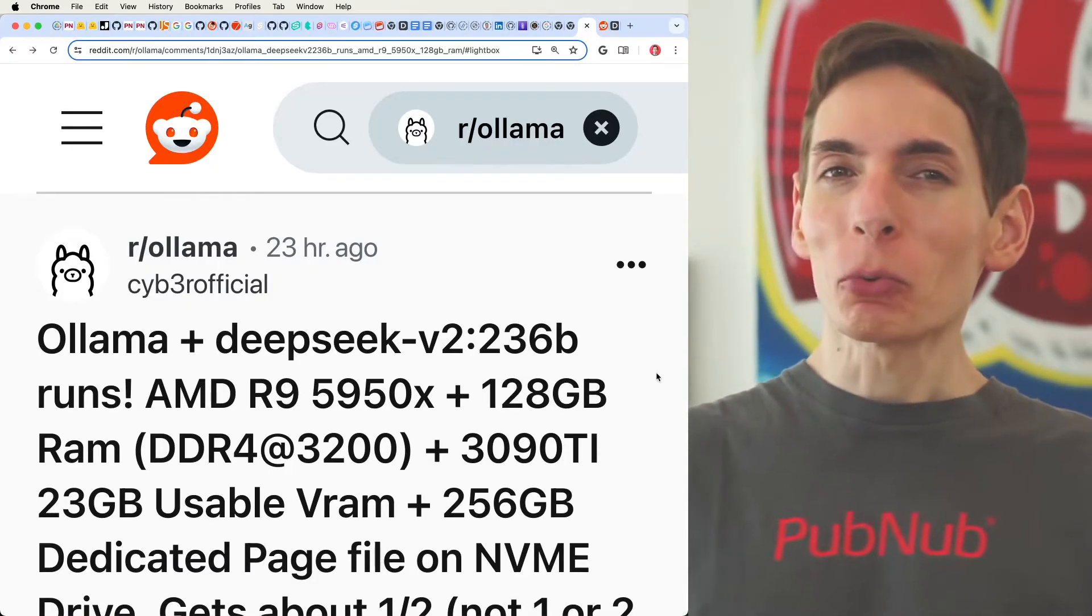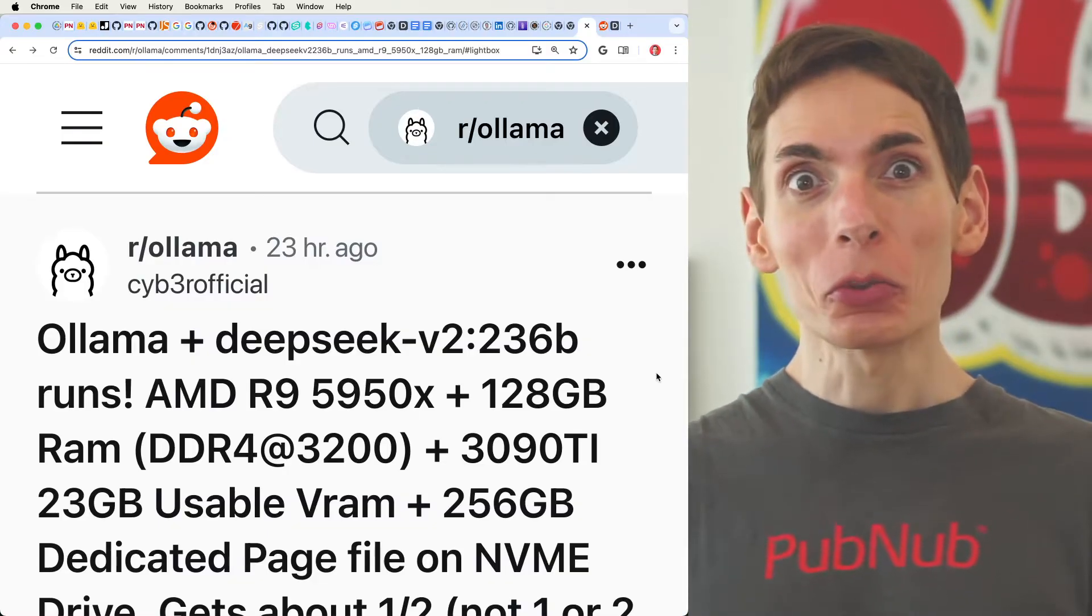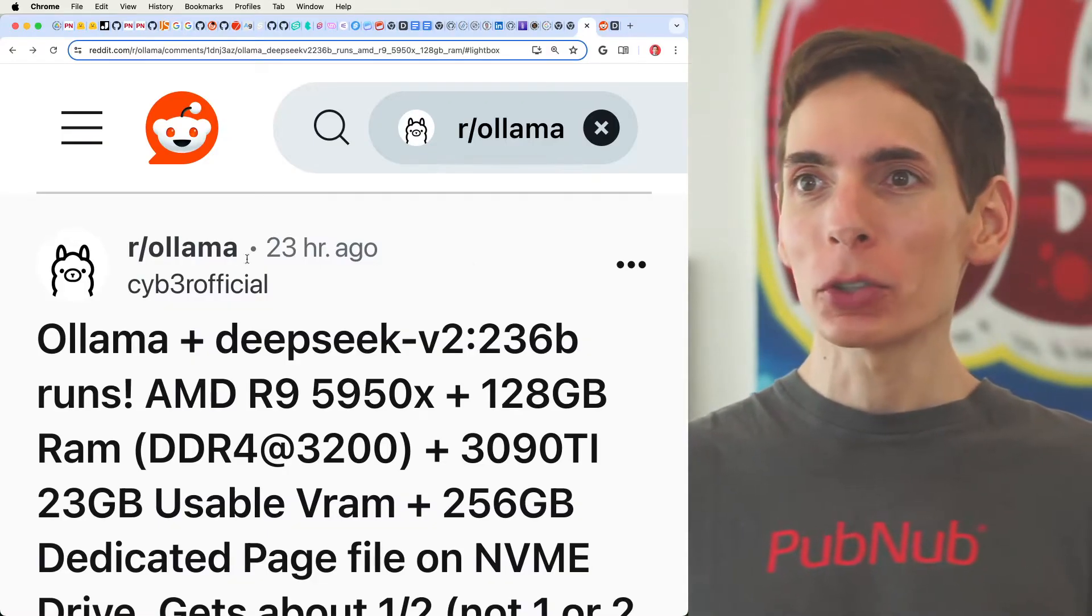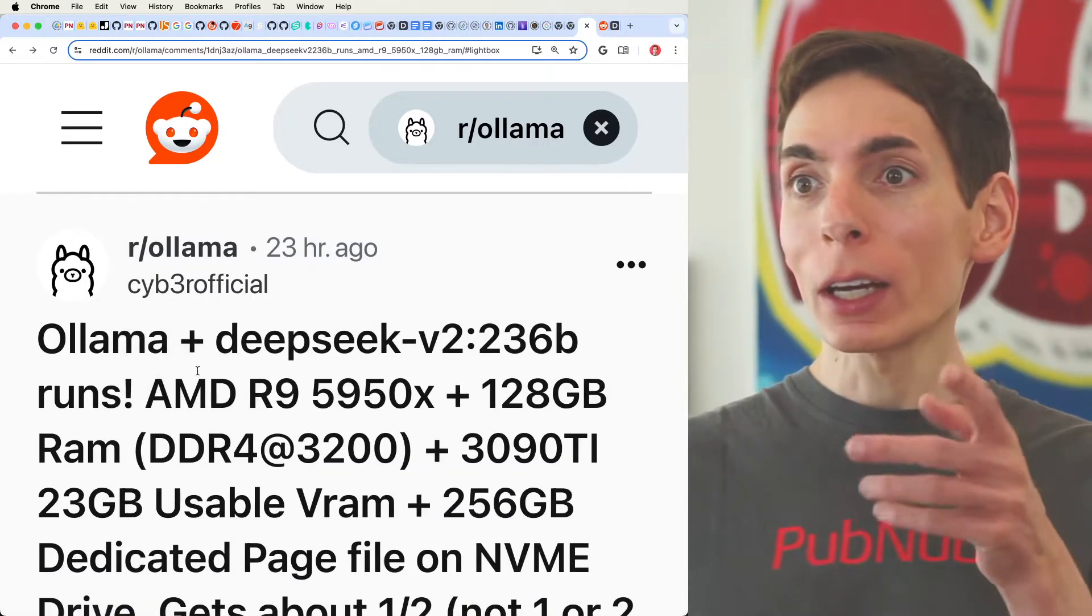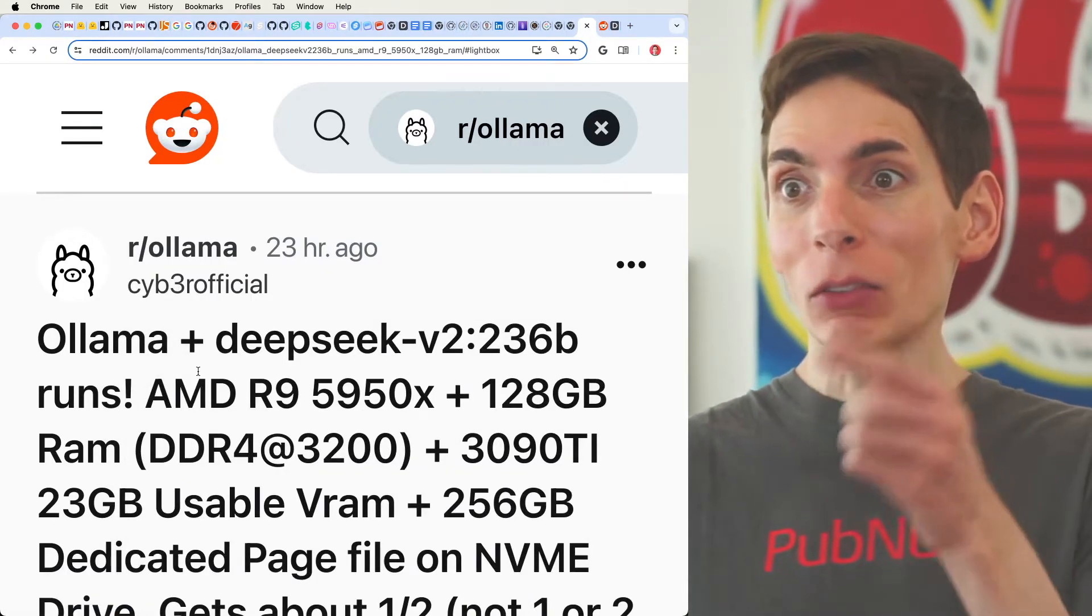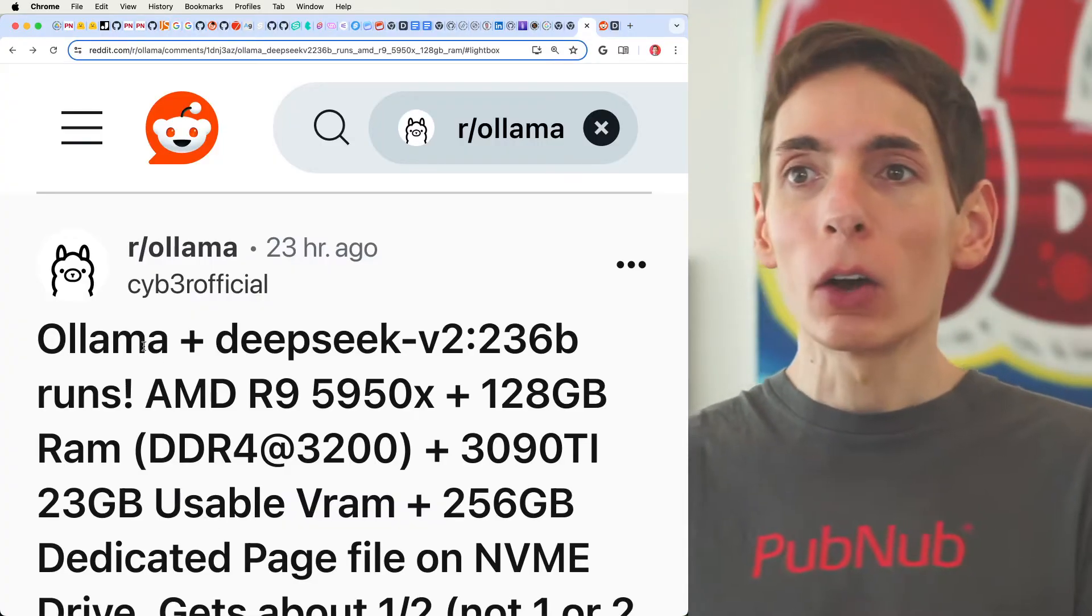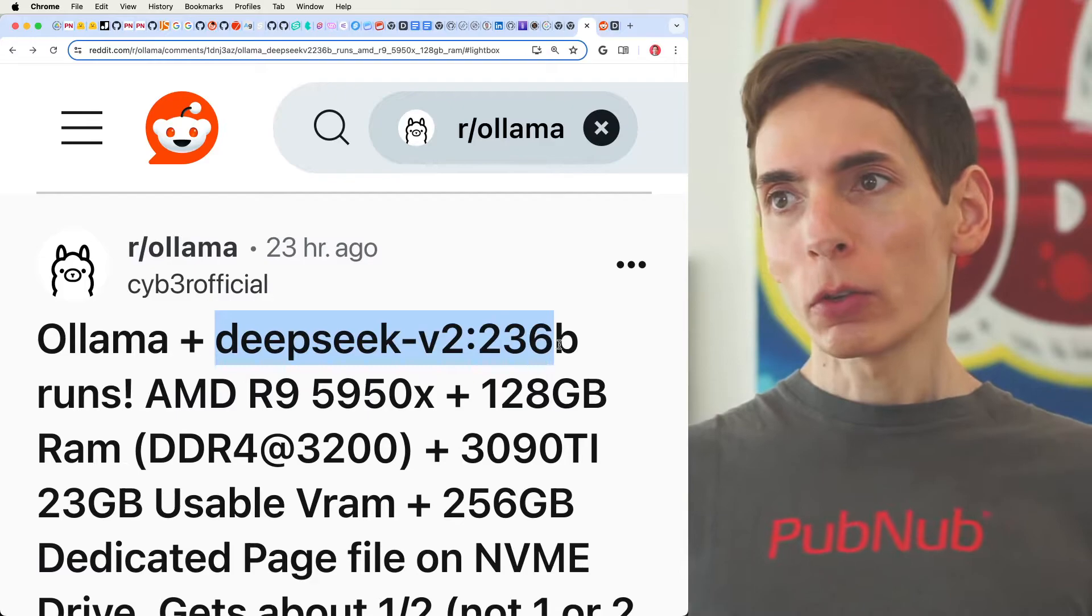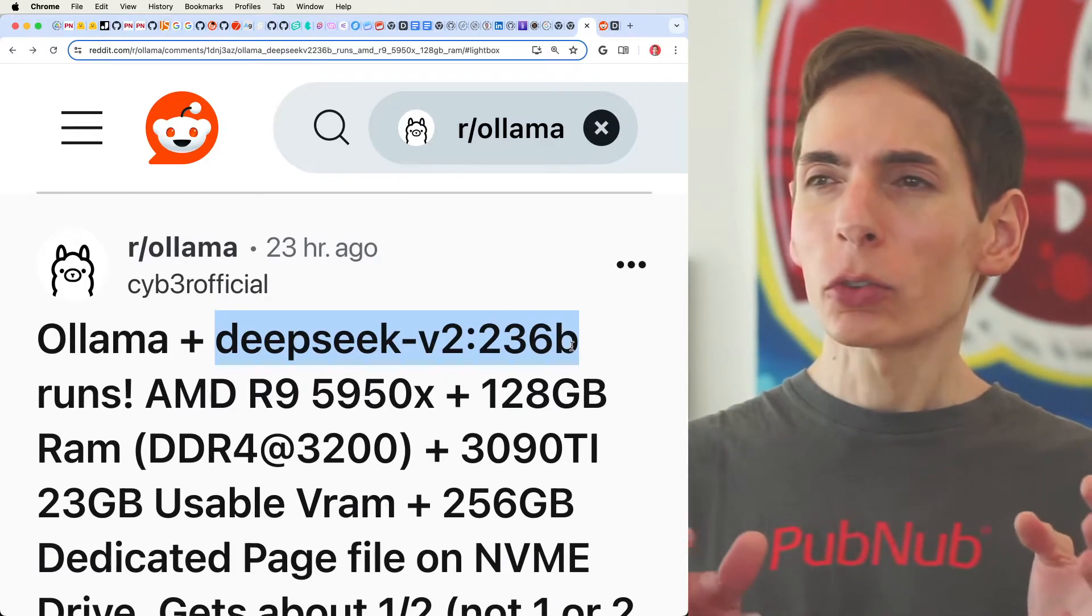Even if you have a really powerful system at home, such as 128 gigabytes, like Cyber Official here has created a working, using consumer-grade hardware, was able to get it to work. Ollama with DeepSeek version 2, 236 billion parameters. That's a very big model.